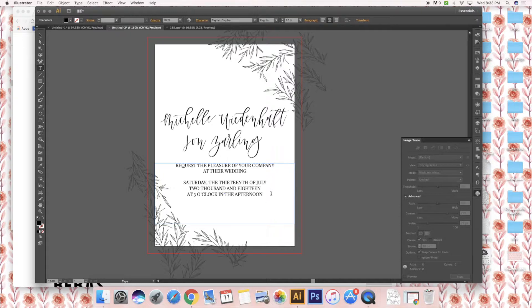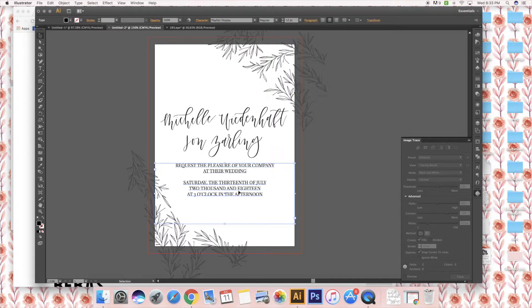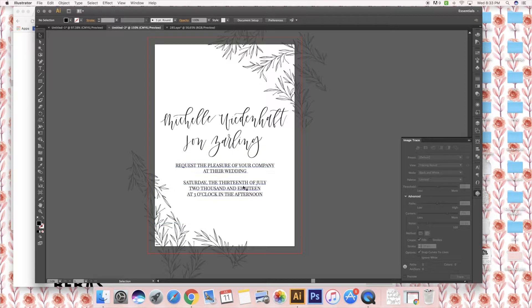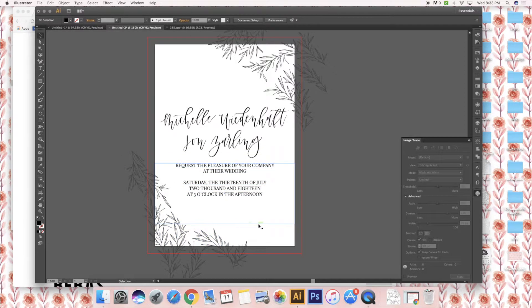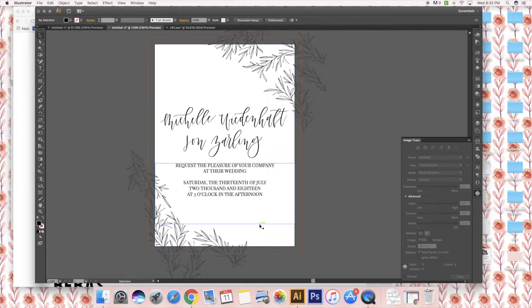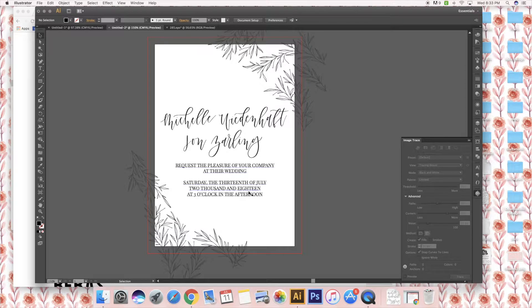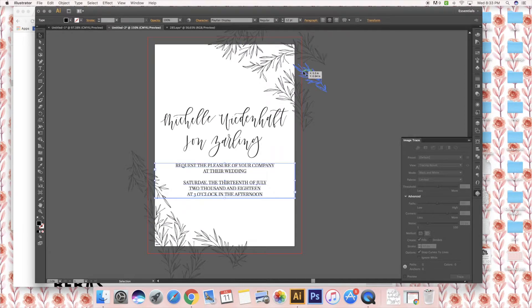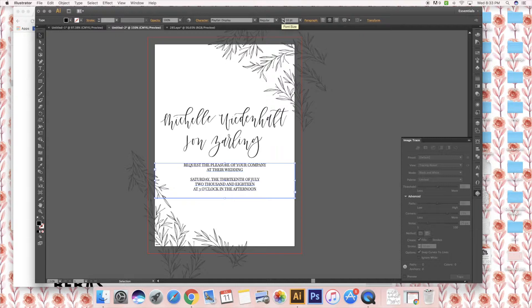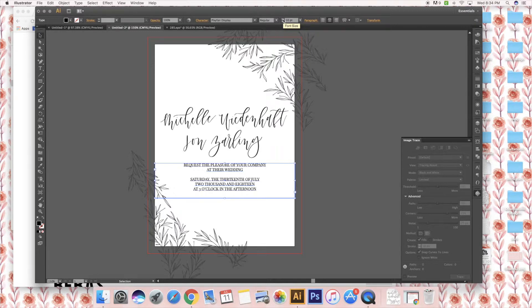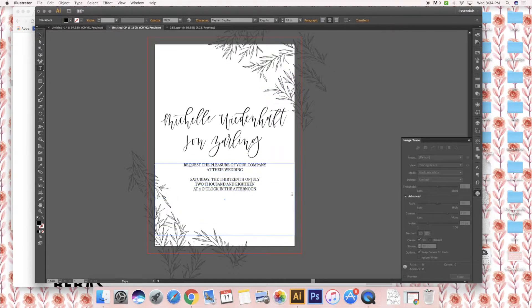Usually you would say afternoon or evening or morning, and then this time is always the time of the ceremony. If they're having the reception at the same location, you can include dinner and dancing to follow. If they are not at the same location, you would take that out and include a reception card instead. I usually try to stick to 10 or 11 point font. You can go down to 8, which is the smallest you should really go just because of printing purposes and reading for older people.